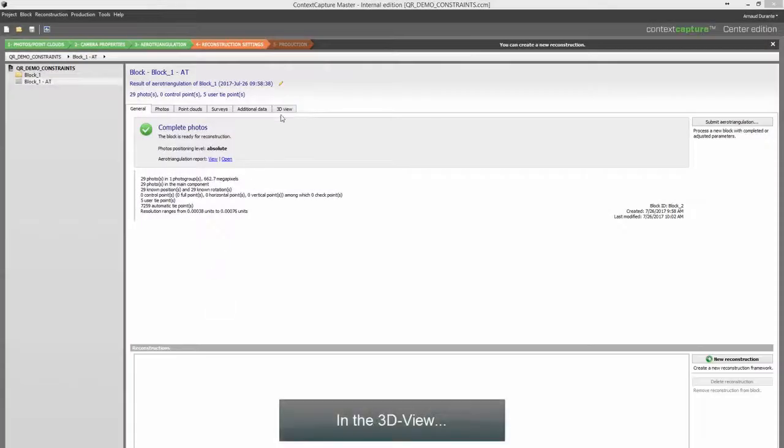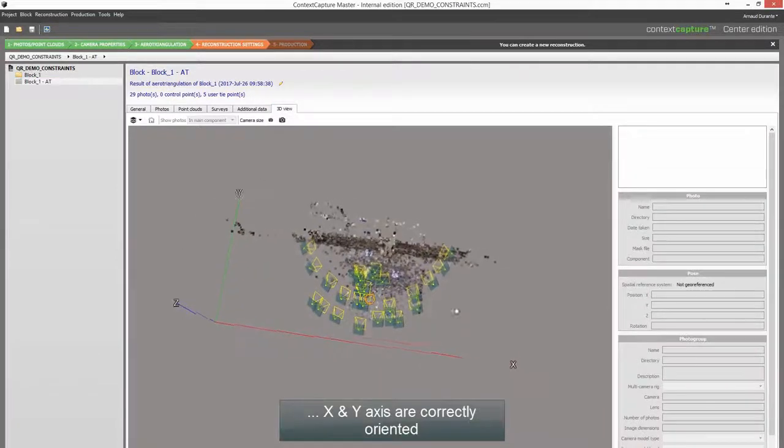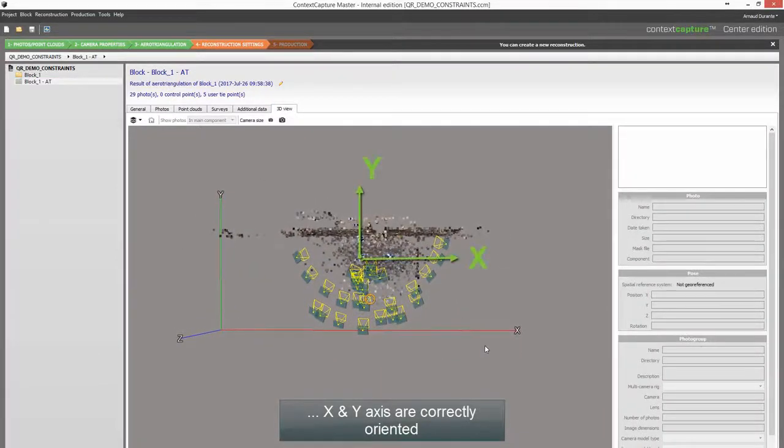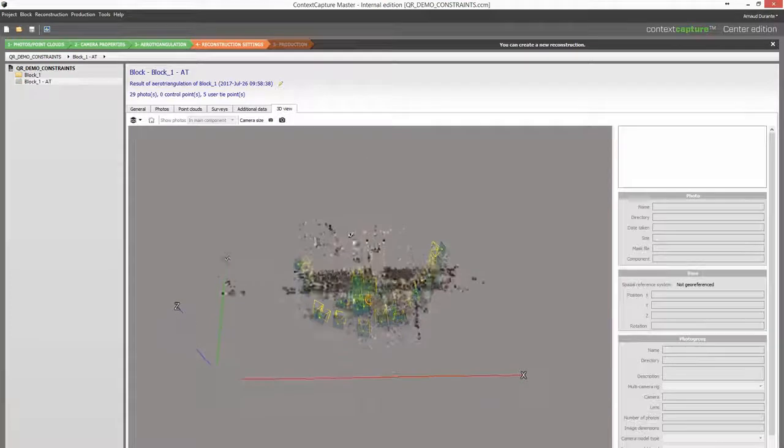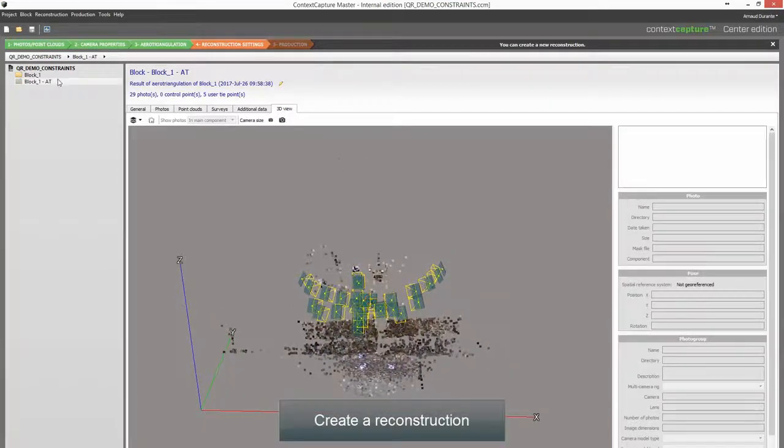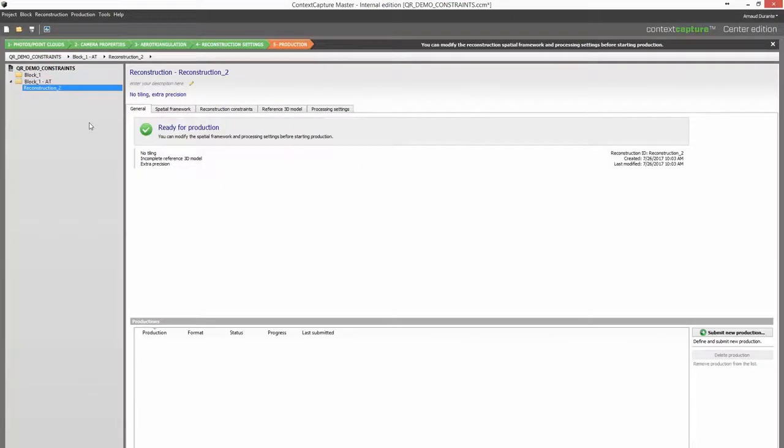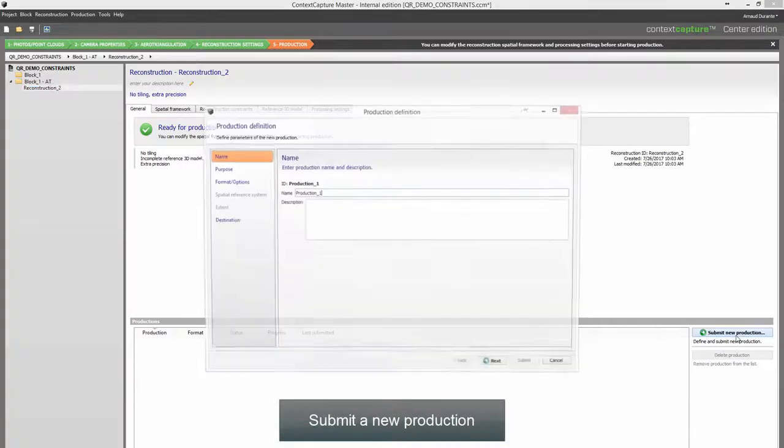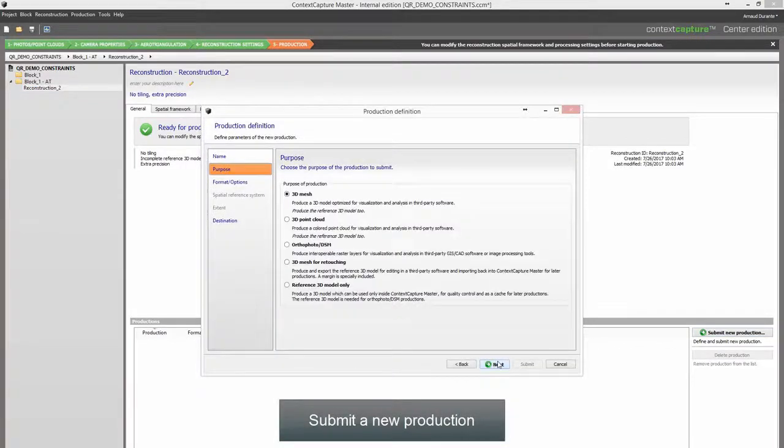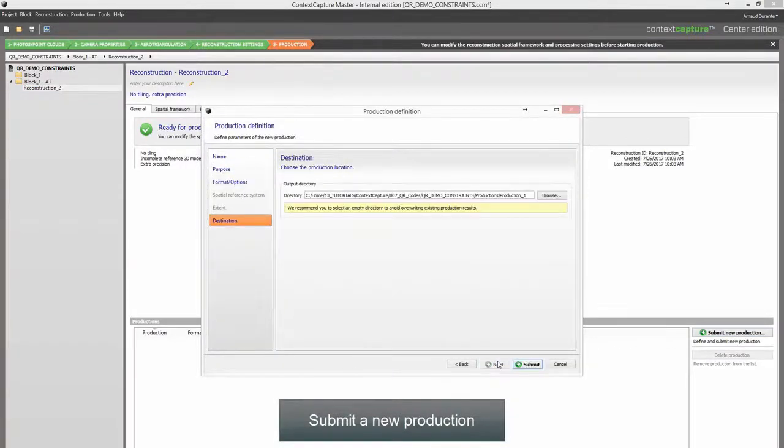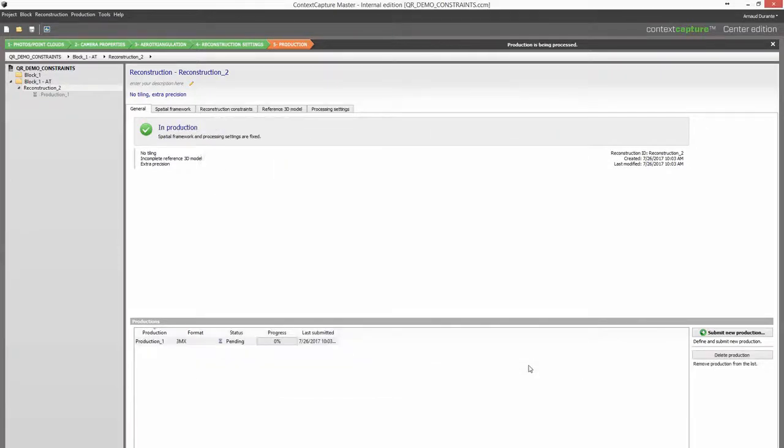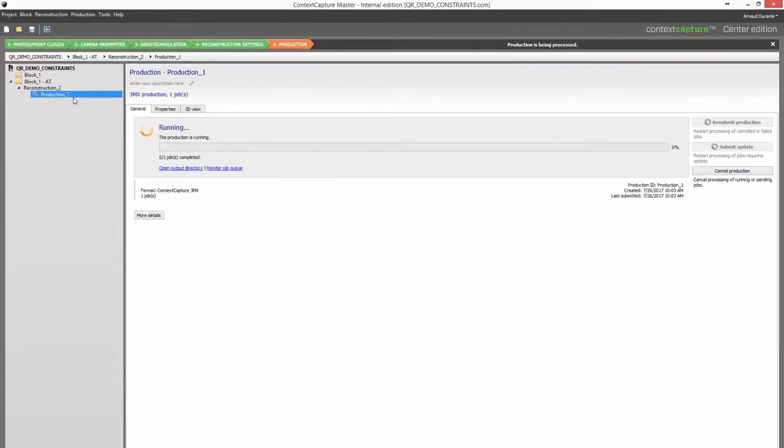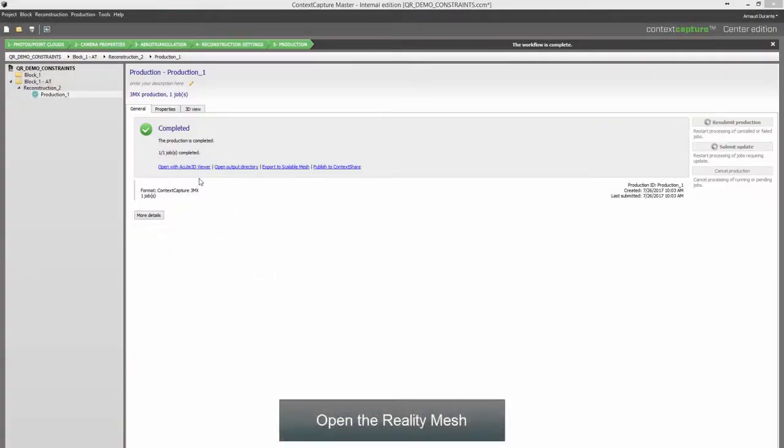In the 3D view, X and Y axis are correctly oriented. Create a reconstruction. Submit a new production. Open the reality mesh.